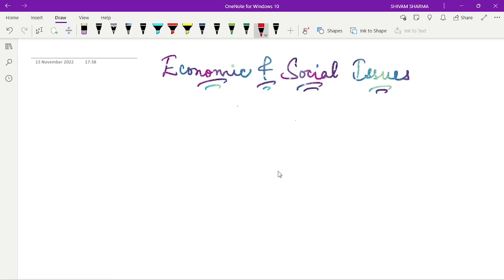Most of you know that I recently shared my RBI Grade B Phase 2 scorecard, and I scored really well in the ESI section, especially in the objective portion. Most of you were wondering how I prepared for it and what would be my strategy for the 2023 attempt. I am going to talk about each and everything here. Please watch this video carefully and share it with everyone preparing for the RBI Grade B examination.